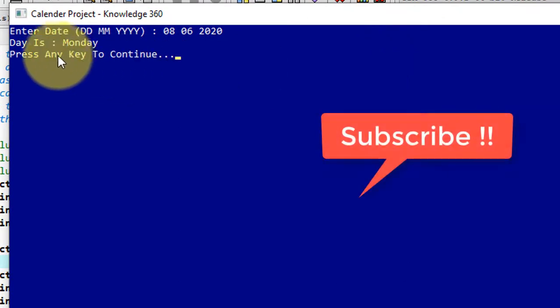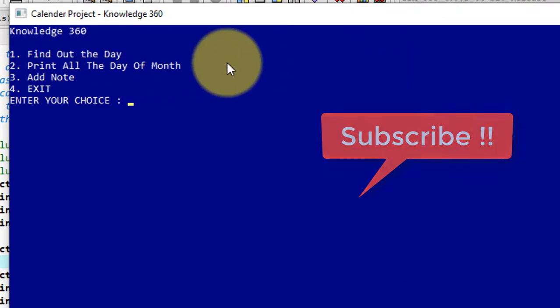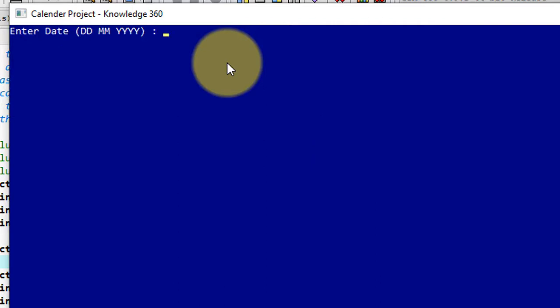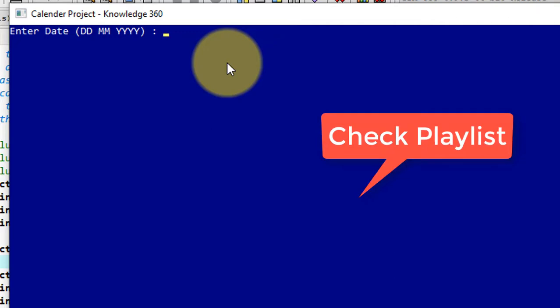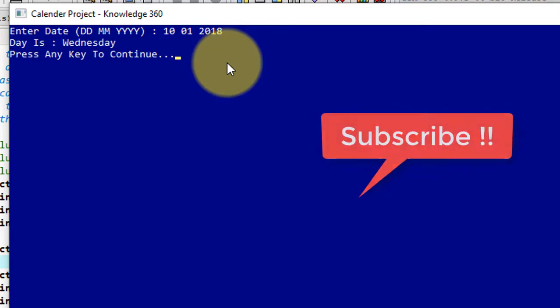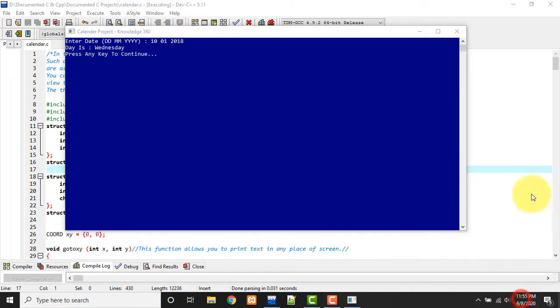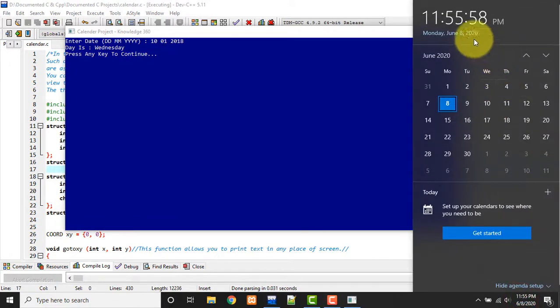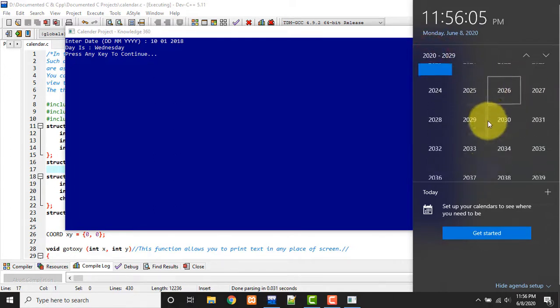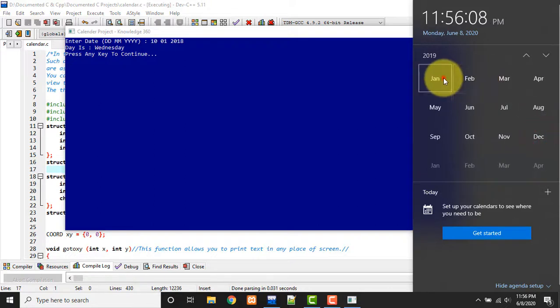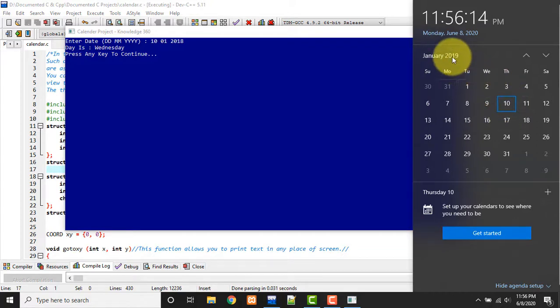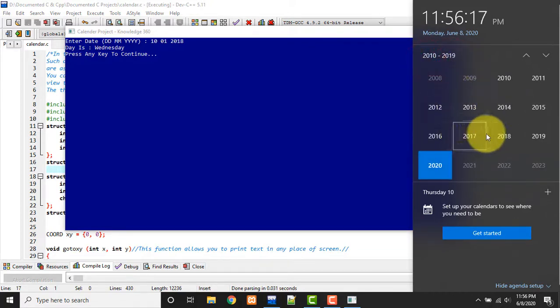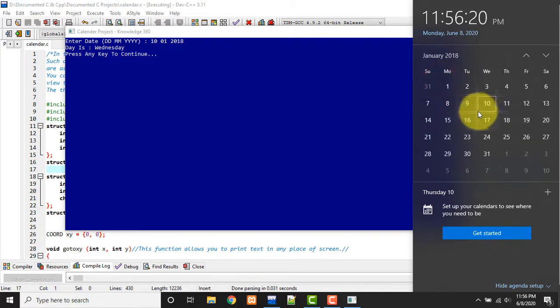We'll see another one from a day from past. Suppose I want to see the 10th of January 2018. So 10th of January 2018 was Wednesday. So let's confirm this. This is 2020 January and this is 10th, sorry 2018 January 10th. See, January 10th was Wednesday. So this is correct.